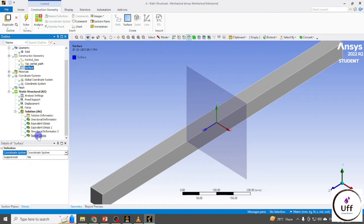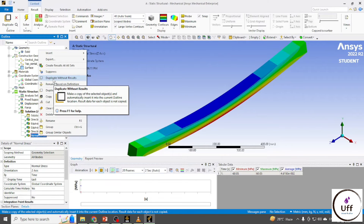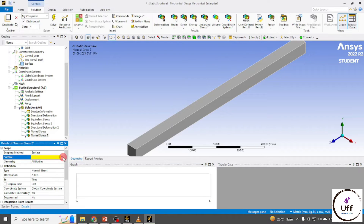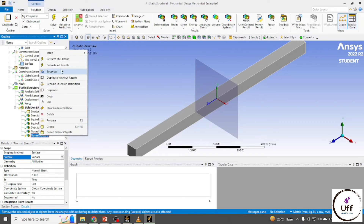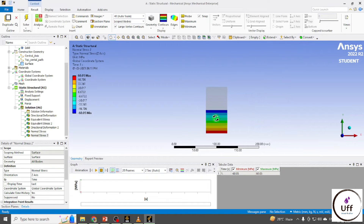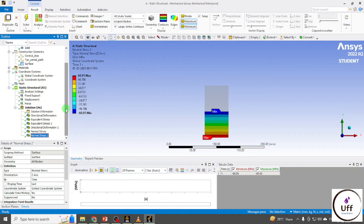Right-click on Normal Stress and duplicate it without results. Set this normal stress to evaluate on that surface, then evaluate all results. You can observe the stresses on that surface and see the maximum and minimum stress values.